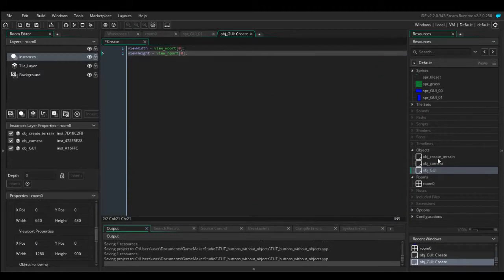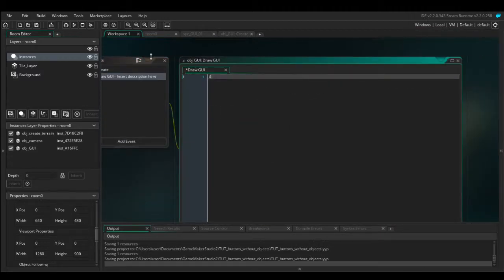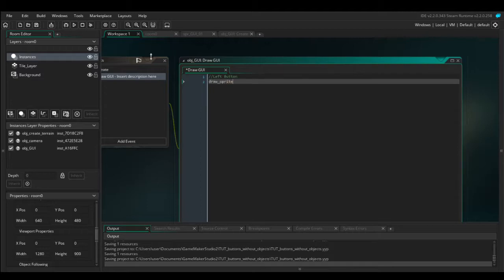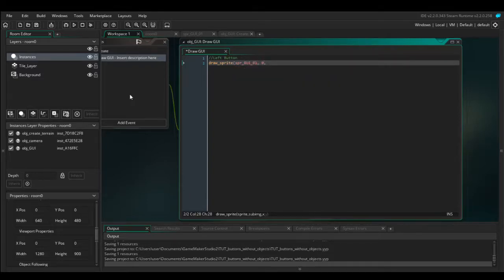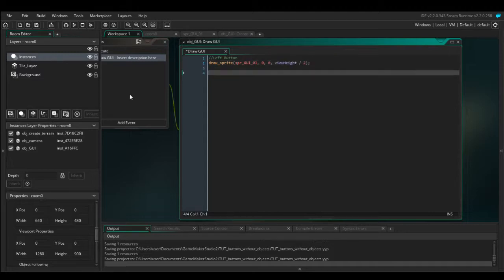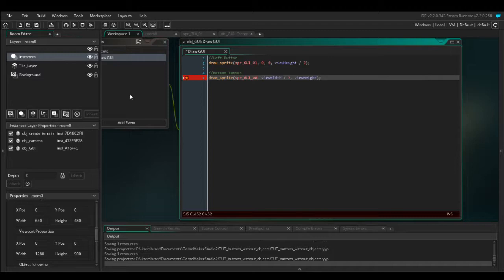So we've got our view_width and view_height. Now if we go into our Draw GUI event, we want to draw the left button: draw_sprite(SPR_GUI_01, 0, 0, view_height / 2). And the bottom button: draw_sprite(SPR_GUI_00, 0, view_width / 2, view_height). Let's run the game.